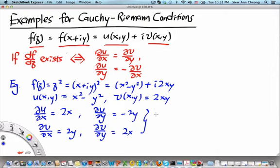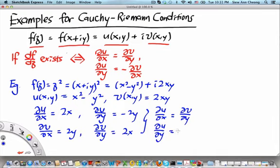We can see that del u over del x equals del v over del y, and at the same time del u over del y equals minus del v over del x. So indeed, the Cauchy-Riemann conditions are satisfied for f(z) equals z squared, which means that its derivative exists.